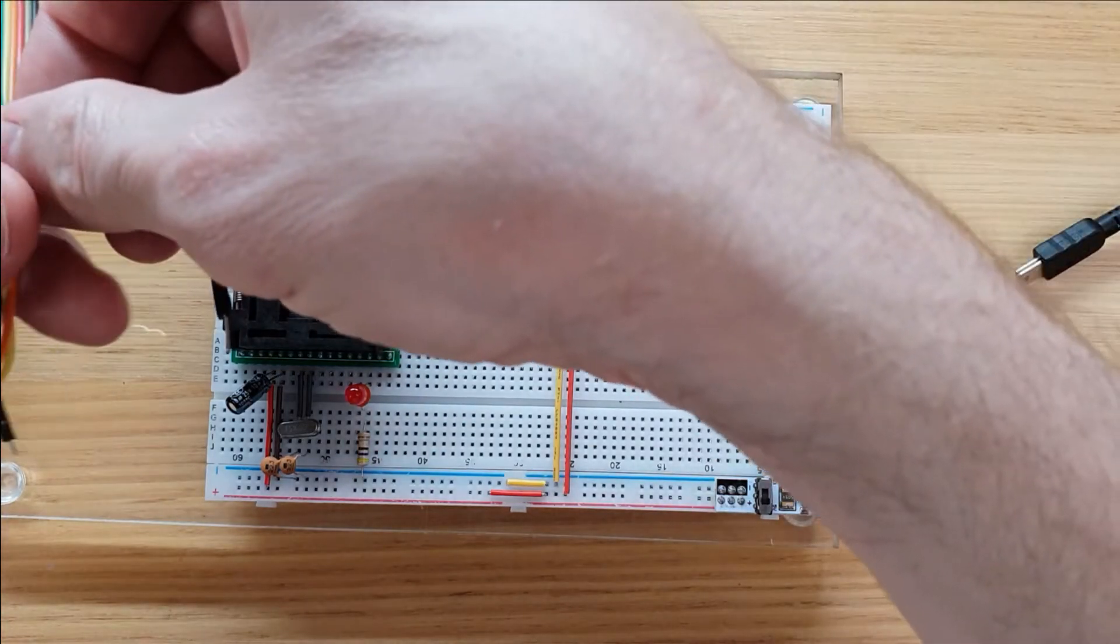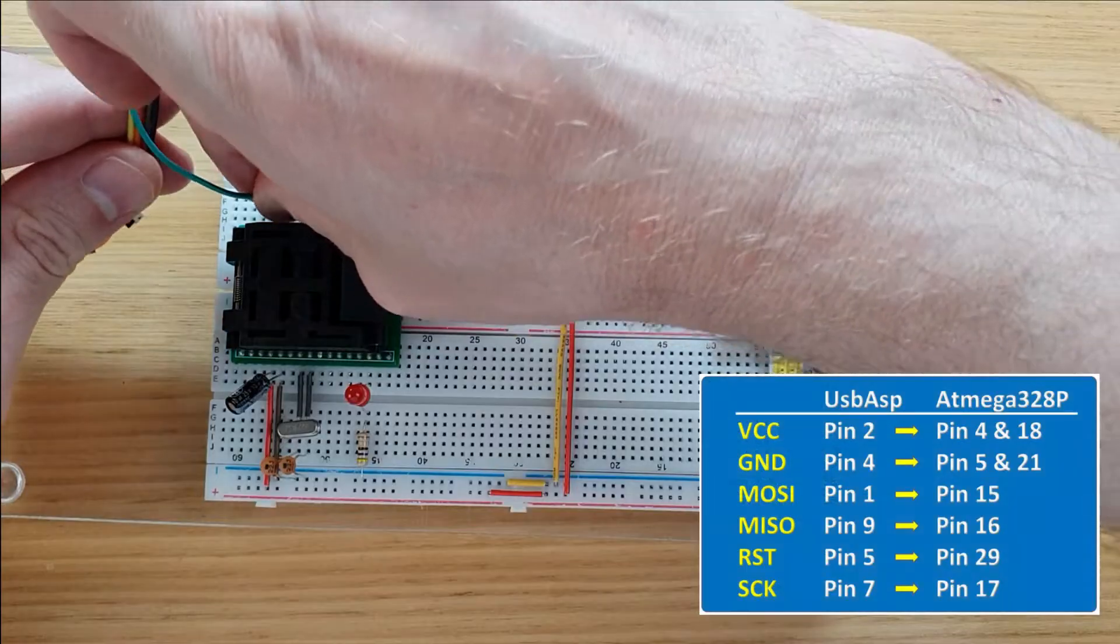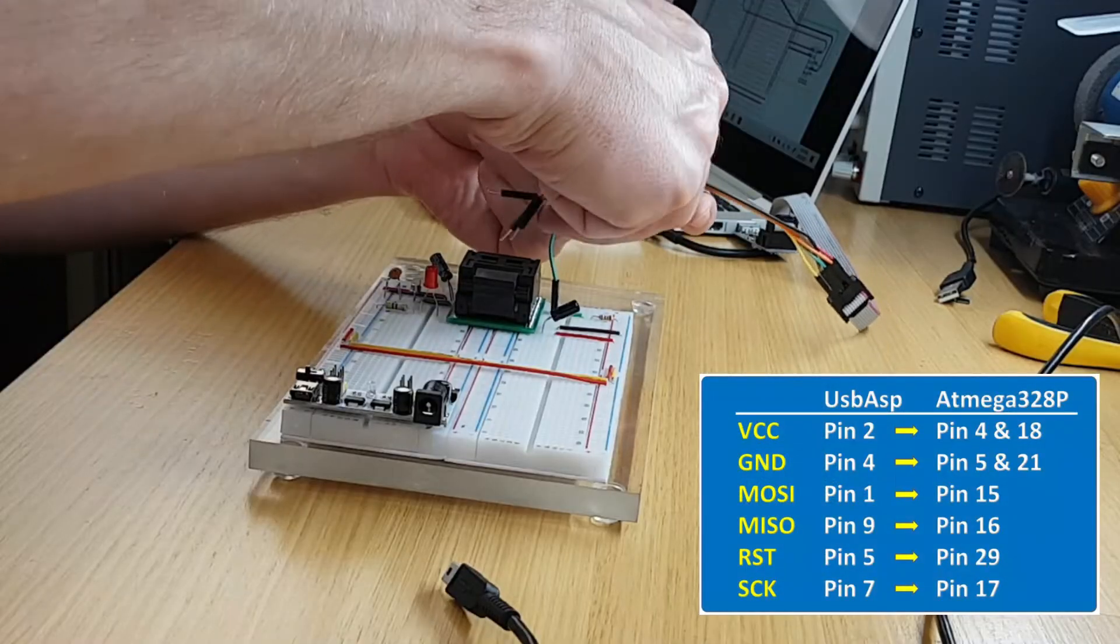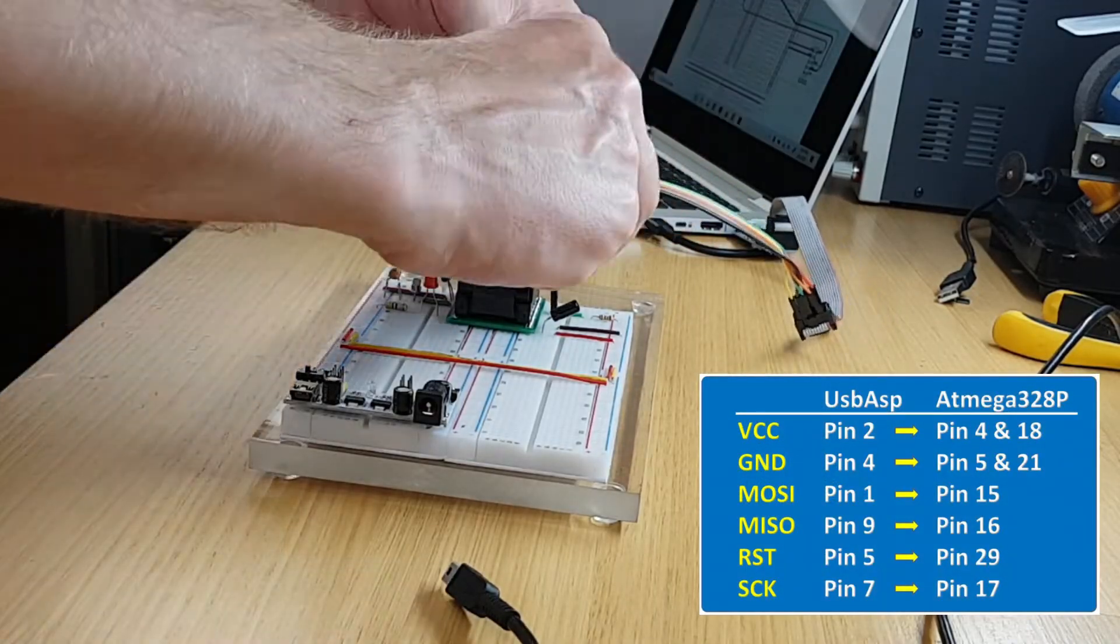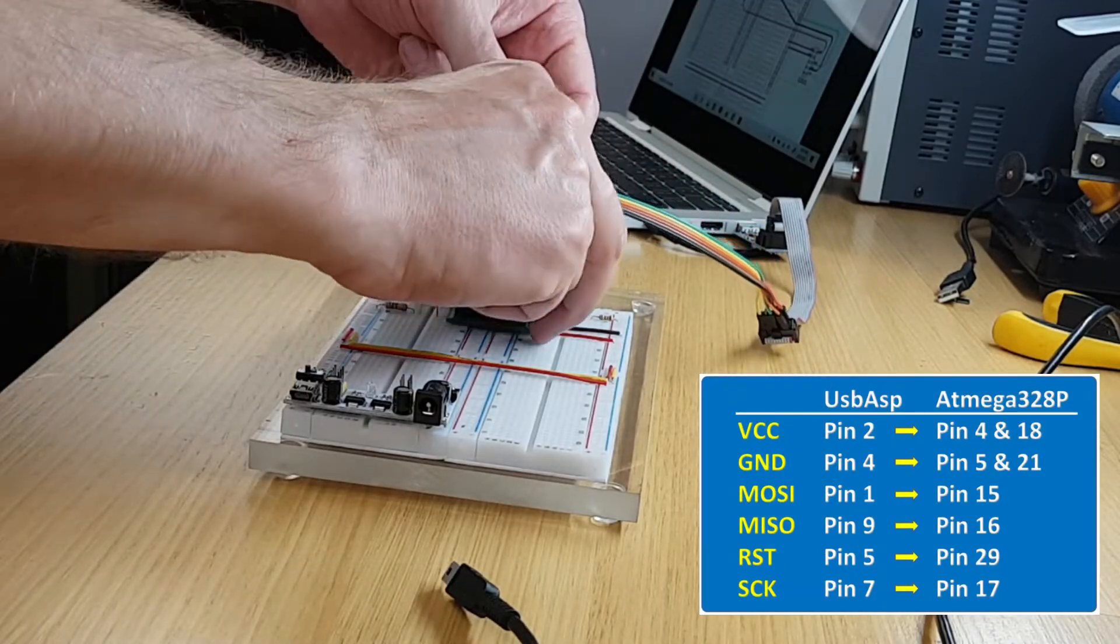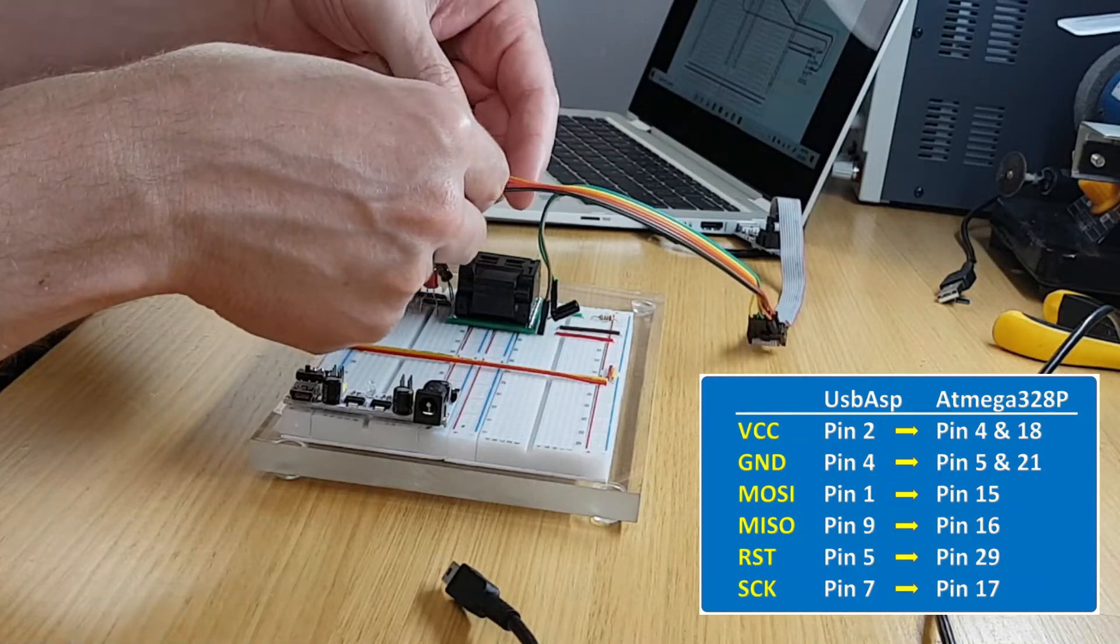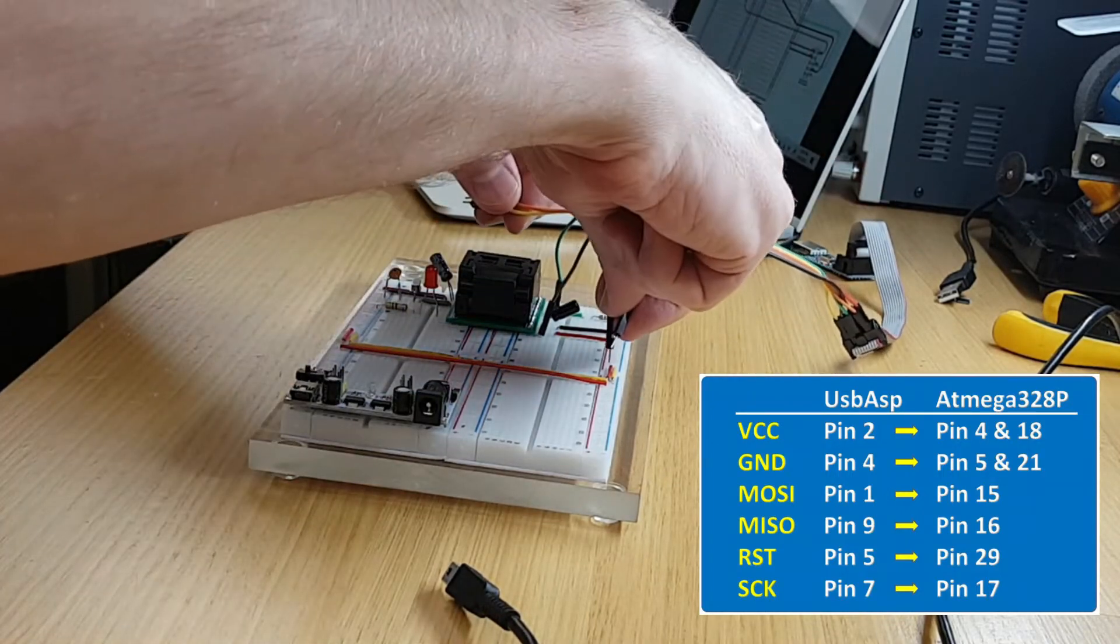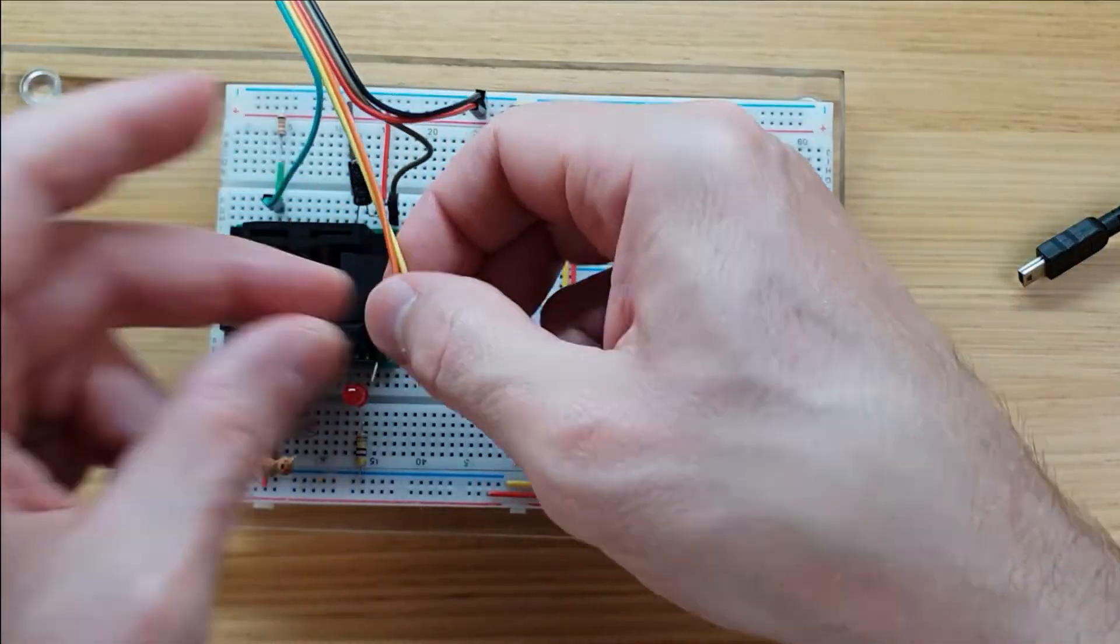Then I connected the programming lines. These can remain in place while the circuit is in use, but you should never power the USB programmer and the breadboard power supply at the same time. I haven't tried it, but I can imagine that bad things could happen.